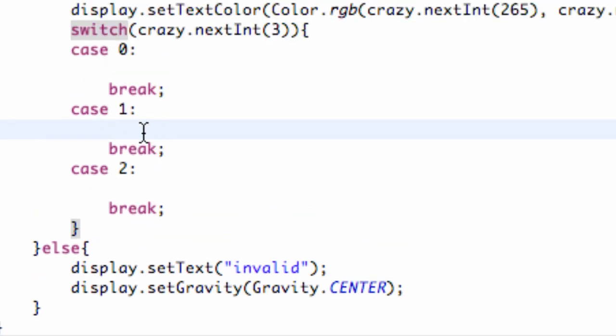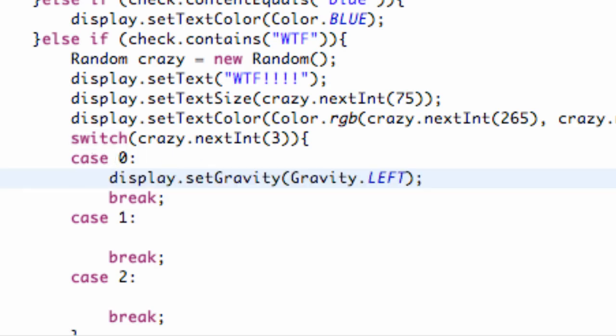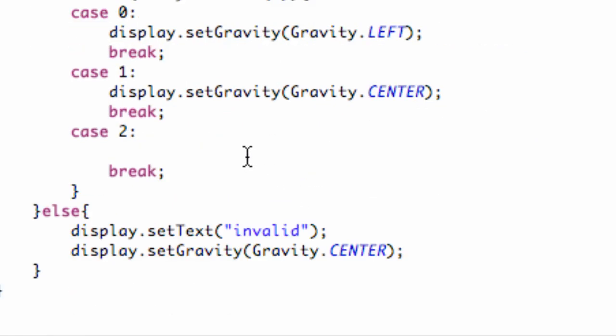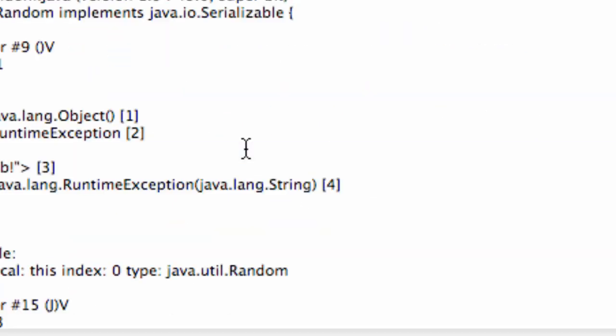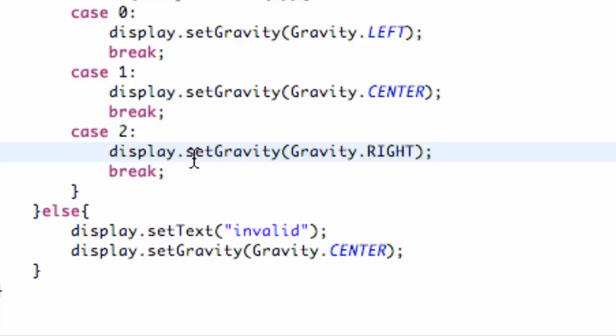And so now what we're going to do is basically have this crazy variable set our gravity. So we're just going to copy and paste some of these such as set the gravity to the left in case 0 and then set the gravity to the center for case 1 and set the gravity to the right for case 2.